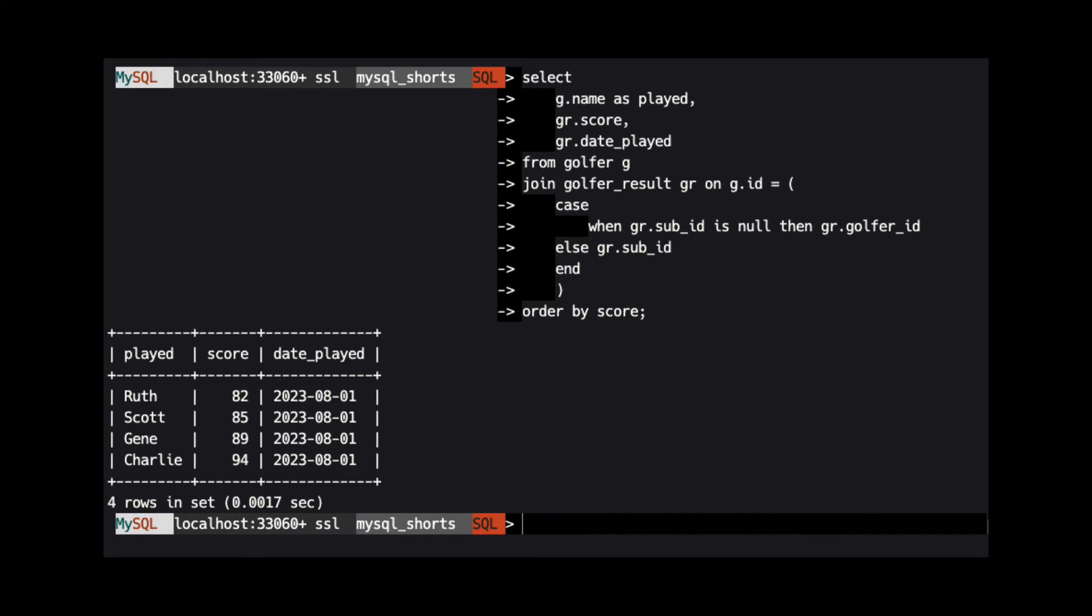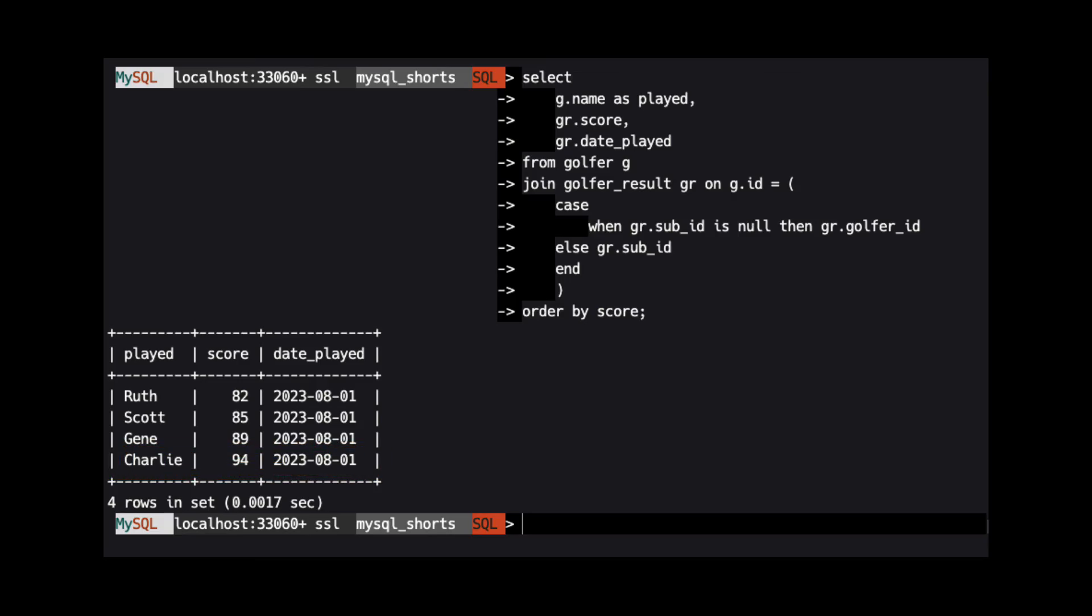When we run this query, we see that Charlie is returned instead of Smokey because Charlie played as a substitute for Smokey.